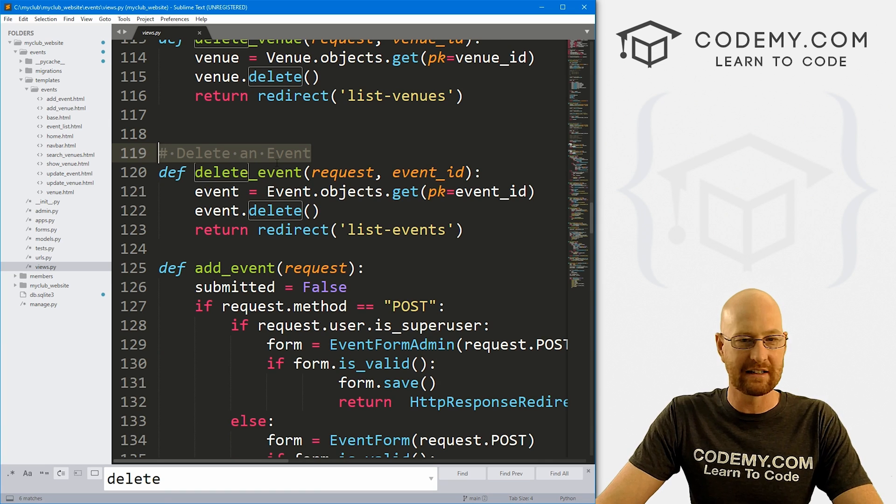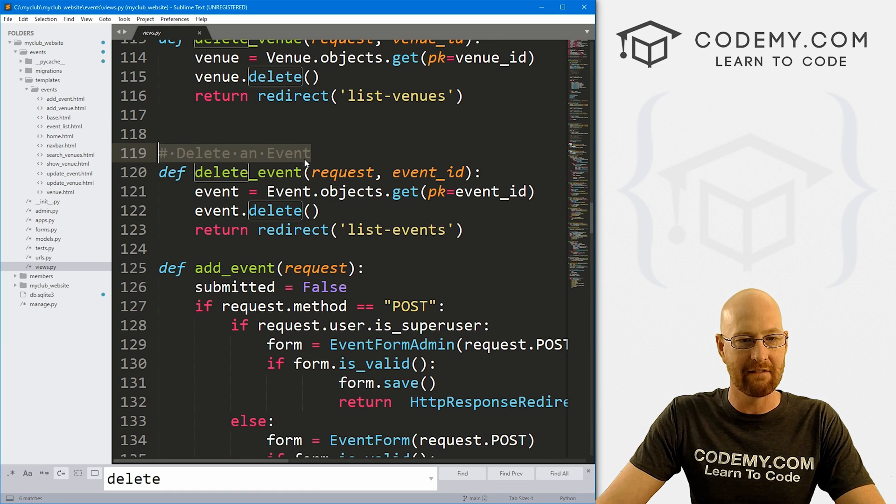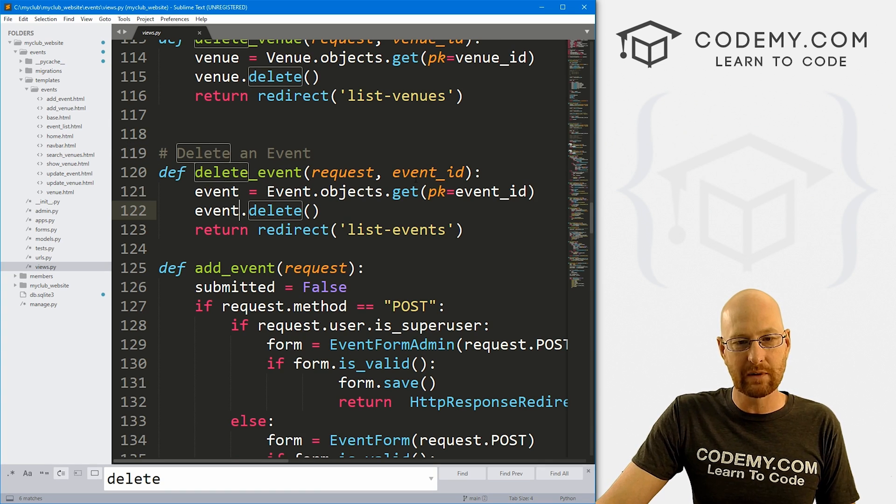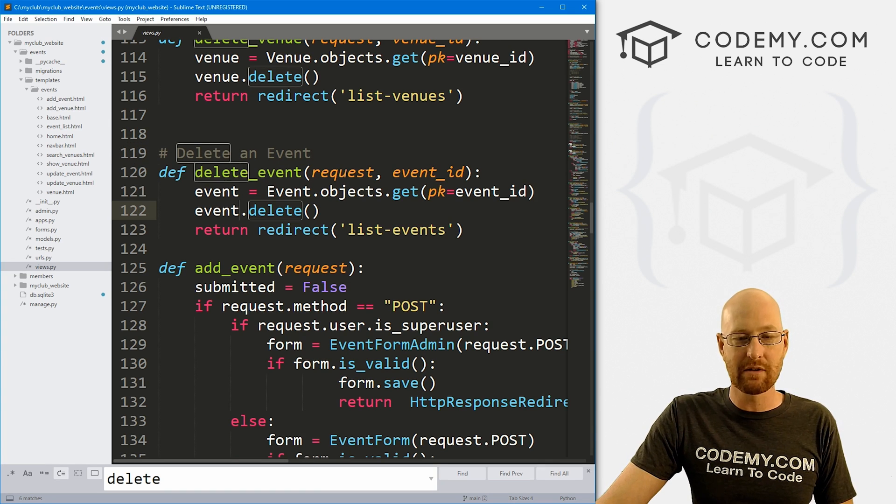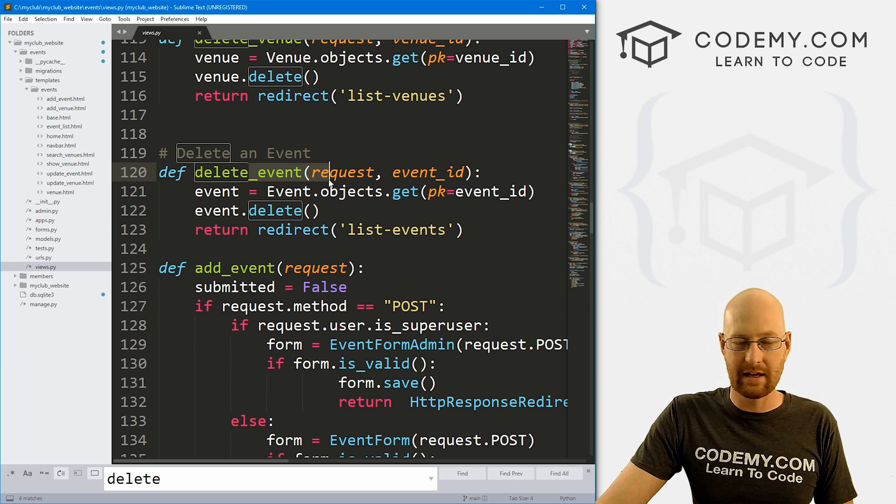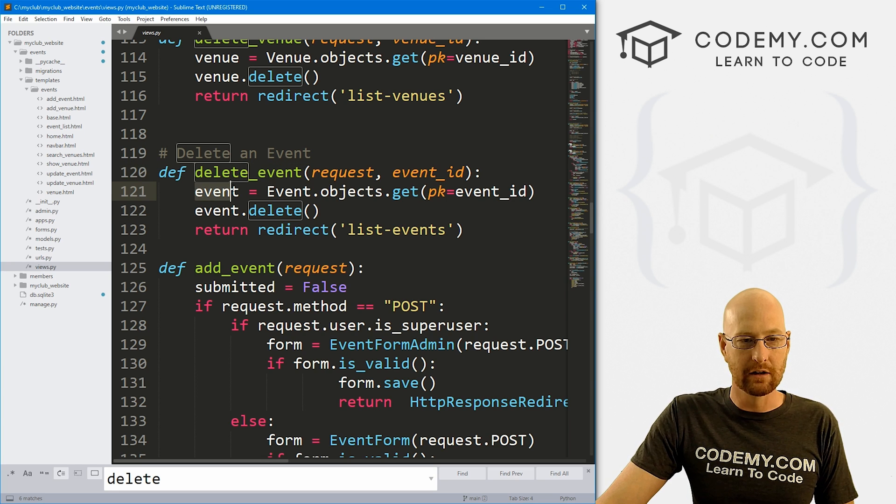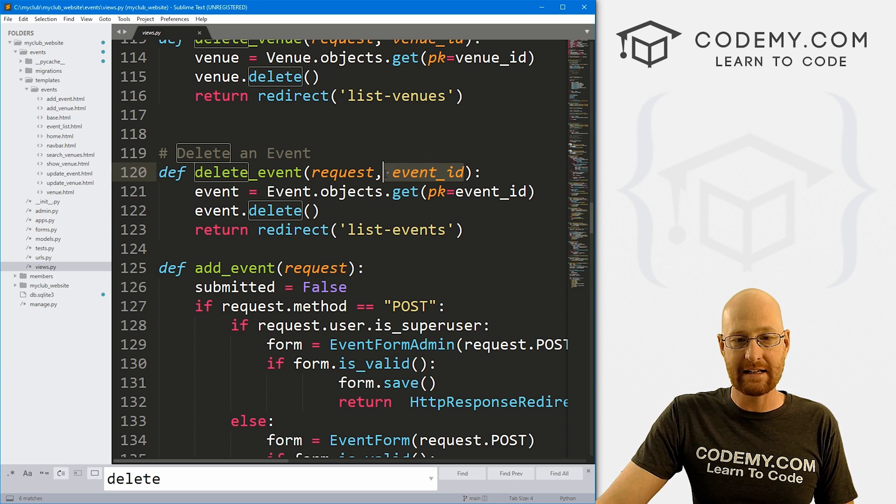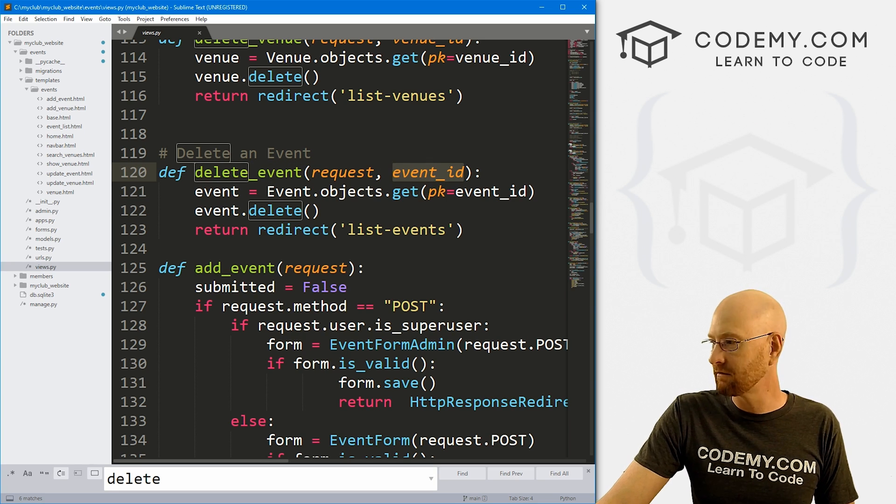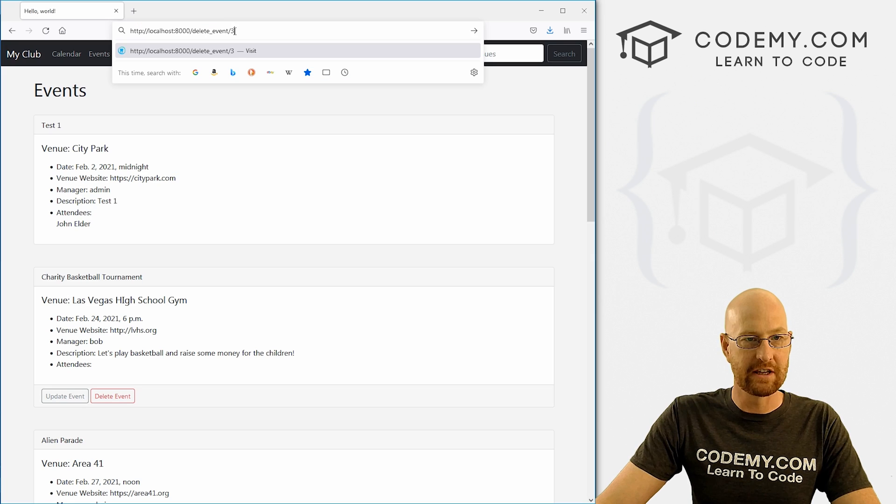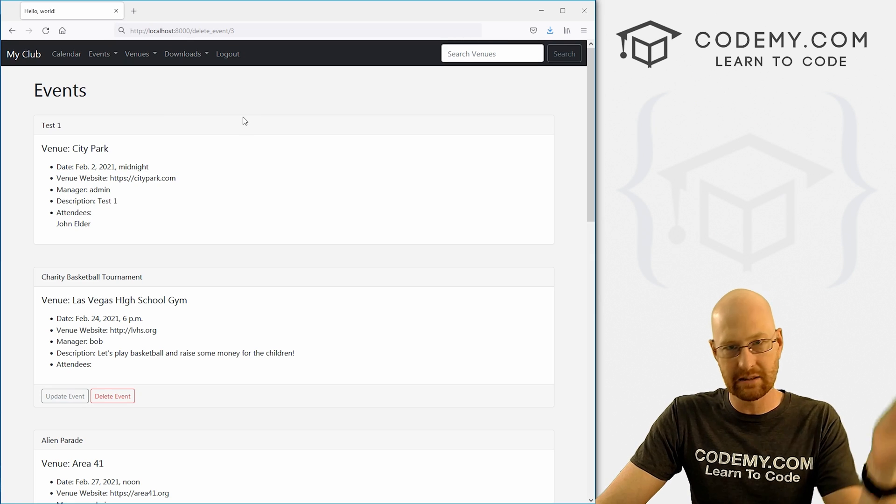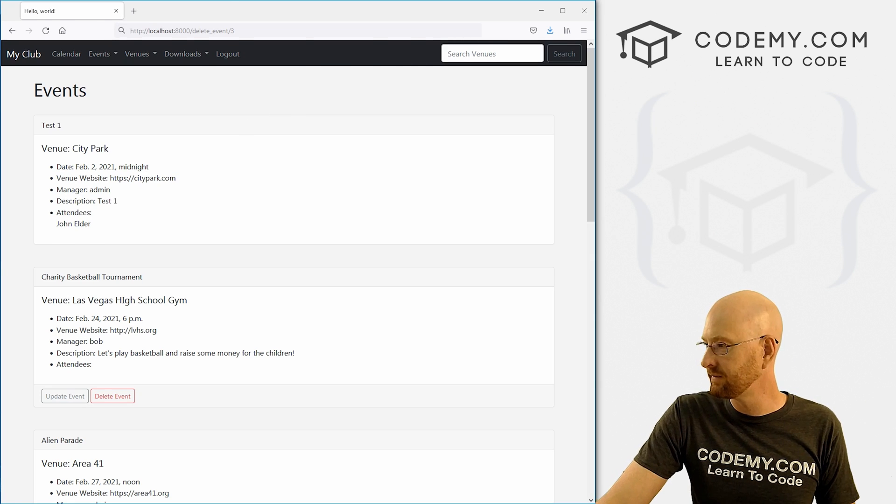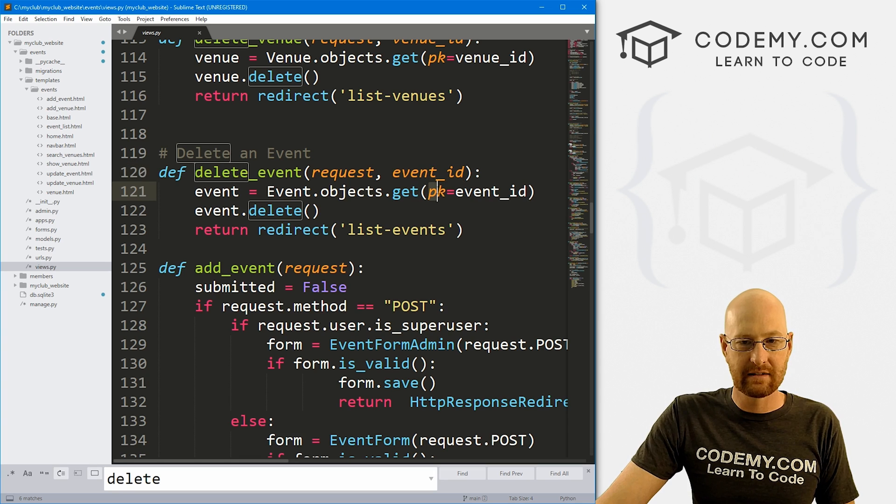We can see delete venue and delete event. In this video we're just going to deal with the delete event. You can see what we're doing is whenever somebody clicks one of those buttons, it fires this function. It looks up the event using the ID that we pass.